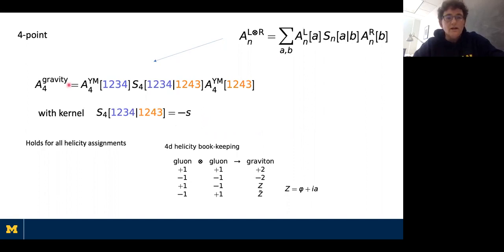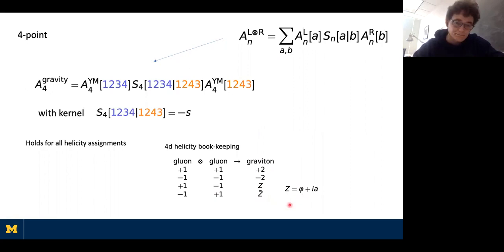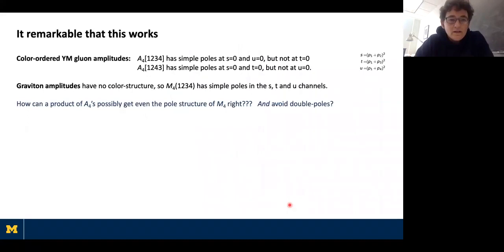The kernel for this choice of color ordering is just minus the Mandelstam variable s. This relation has to hold for all possible helicity assignments of the gluons that I put in. In four dimensions there are two choices of helicity — positive and negative — so I get not just two polarization states for gravitons but also two scalars out. I get the scalars when I pick opposite helicities for the two gluons; those are complex scalars, which I can decompose into the dilaton and an axion.